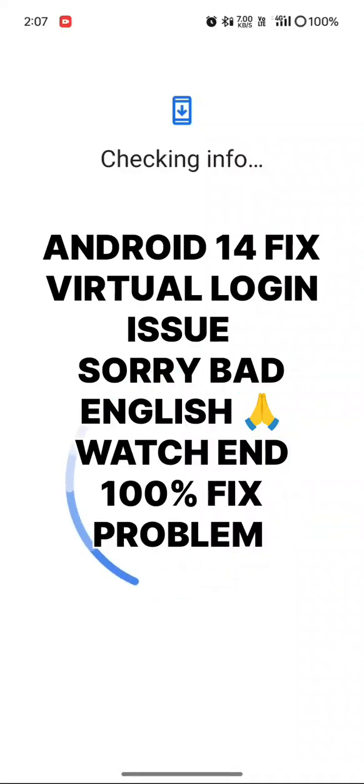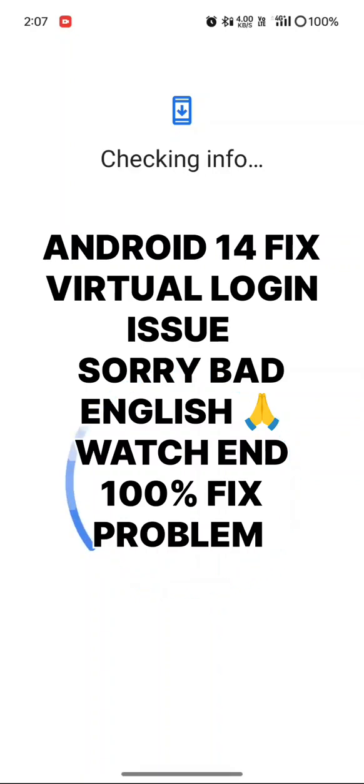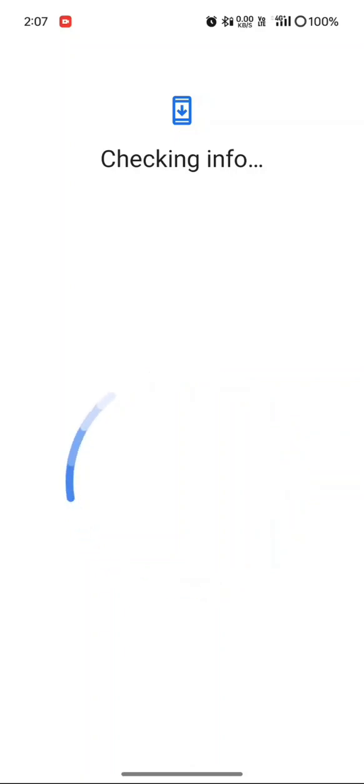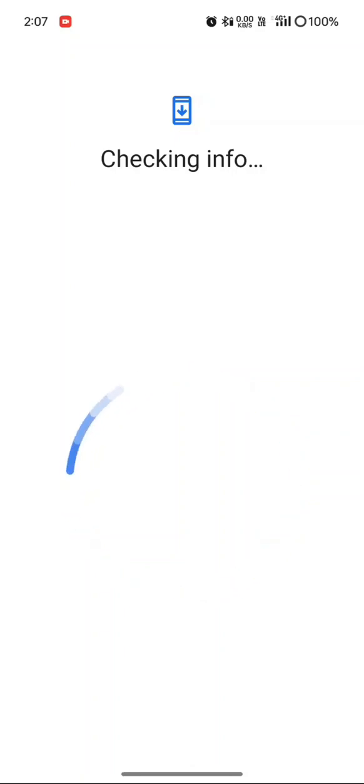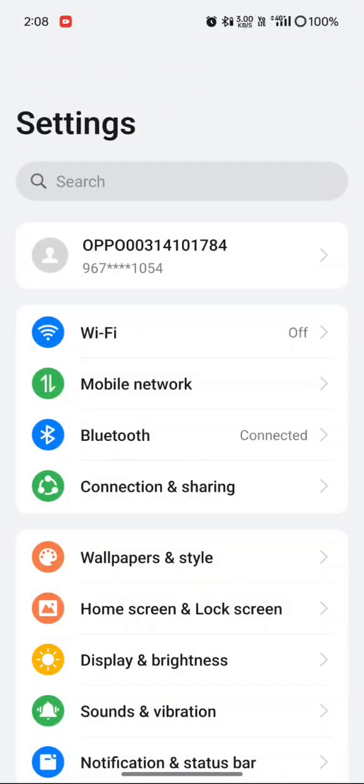Today I am showing how to fix this your problem, so please watch this video to the end and watch it completely. Then you will solve your problem. So you can see now my problem is still loading and no option to login the Gmail.